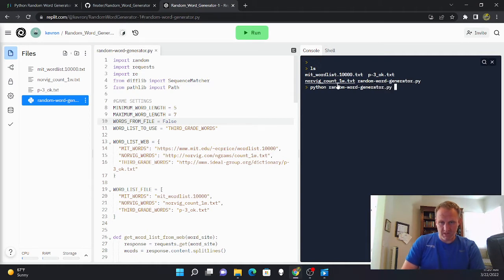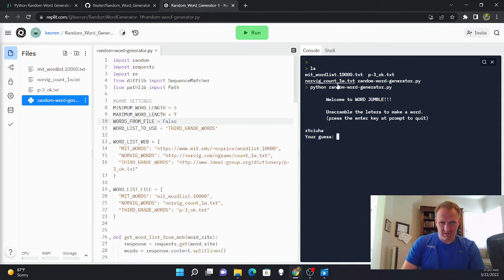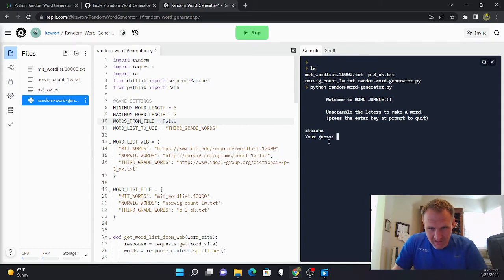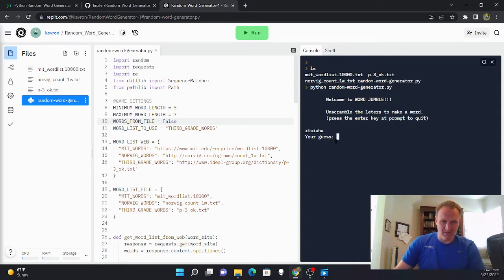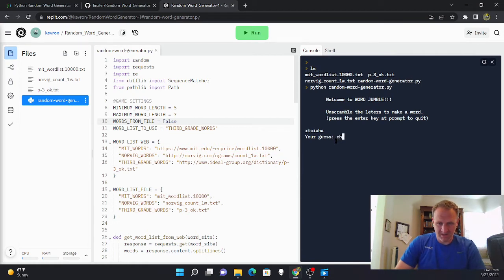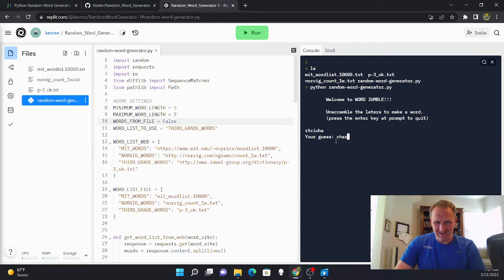So I'm going to run it, and I'm going to have to guess what the word is. Now I actually don't know what the word is, but I can usually guess, but this one looks a little hard.